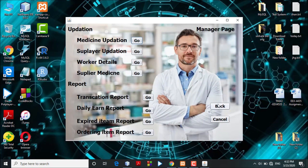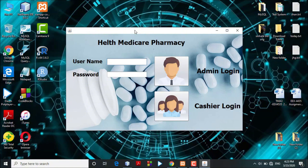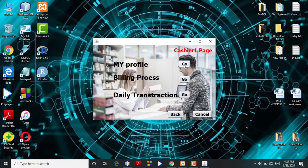Logging out from the admin side, let's now see how the cashier side functions work. In this system, I made an assumption that more than one cashier is working in the pharmacy, so I created two separate access accounts for cashiers, each with unique usernames and passwords. The cashier will log into the system using their username and password. Once correct credentials are entered, the valid user is granted access. The cashier is then directed to the cashier interface, which includes the cashier profile, billing process, and daily transaction reports.